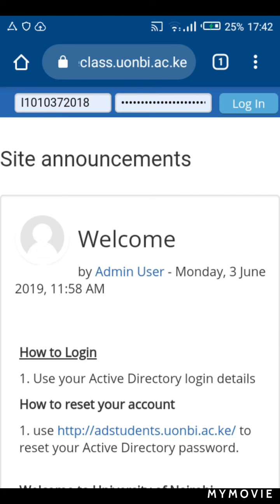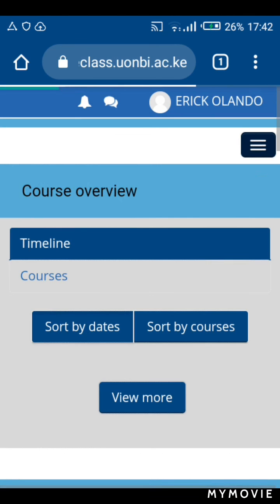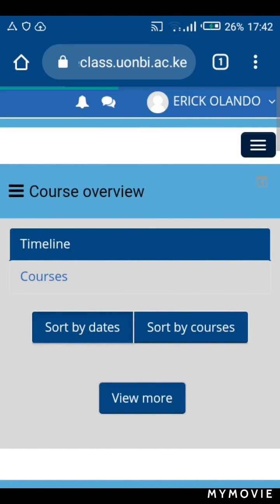The second slot is the password. For our case, the password is the active directory account password, so remember that when logging into e-class you use the active directory password. So let's log in.